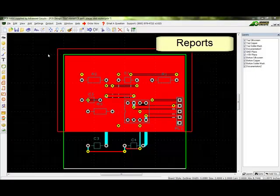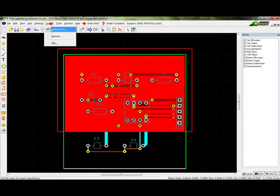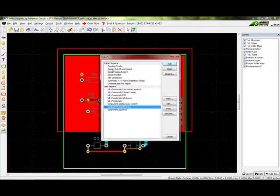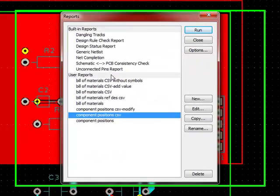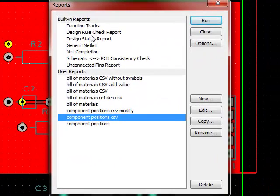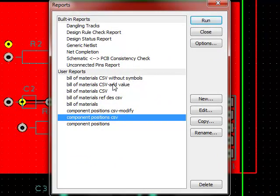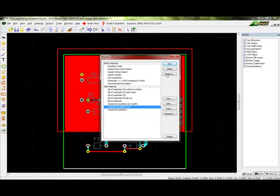Reports. Reports are available at Output Reports. Some reports, like the Design Rule Check report, will require the function to be ran first. Available reports include the Bill of Materials and the Component Positions report.